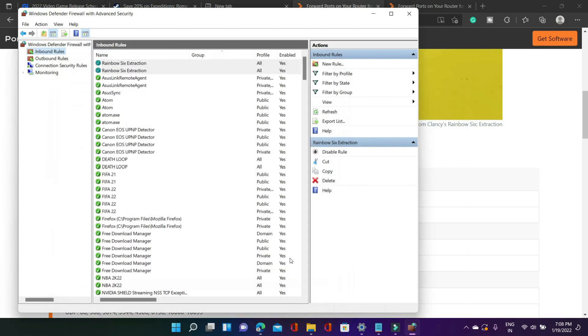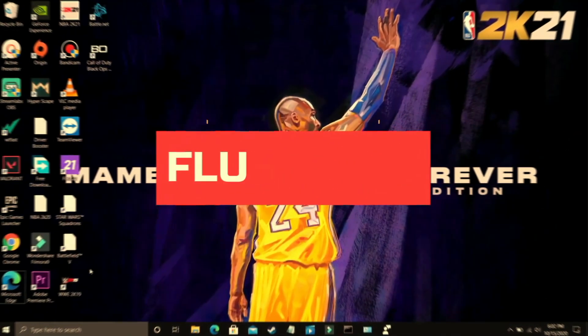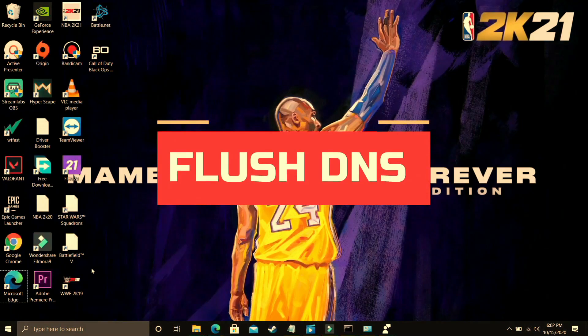This step will surely help you but if you are still facing this problem then you can proceed to the next step. In this step we will be flushing our DNS.